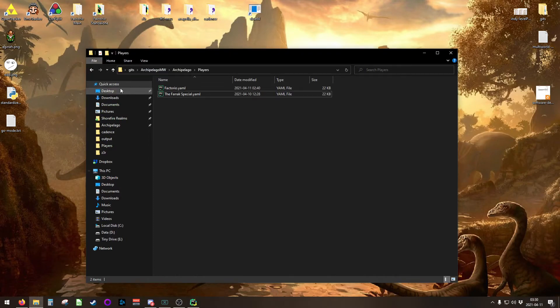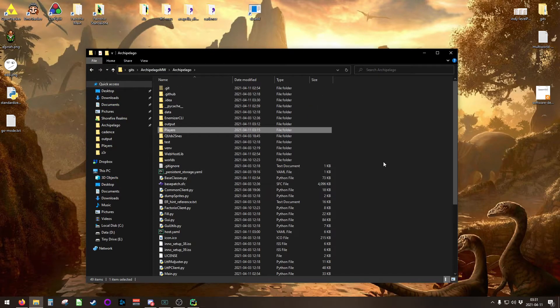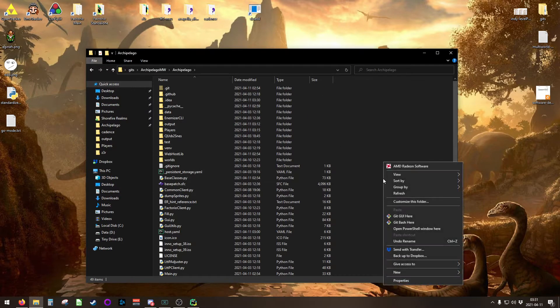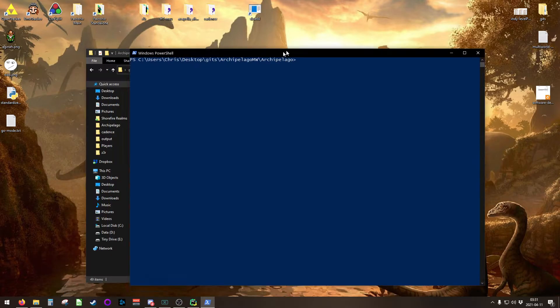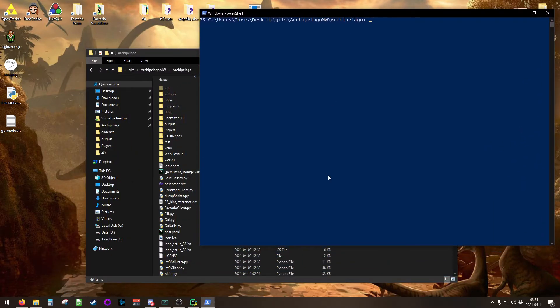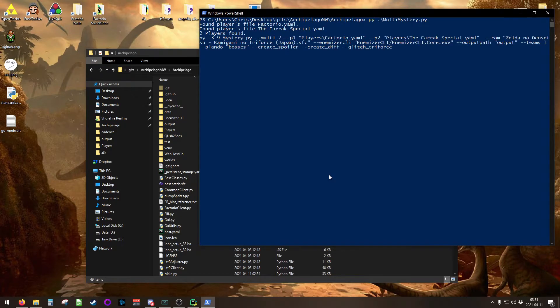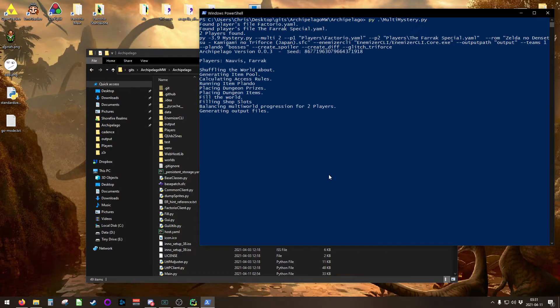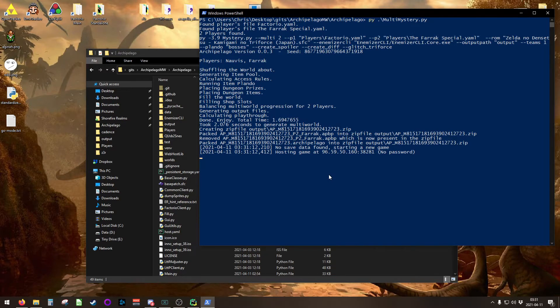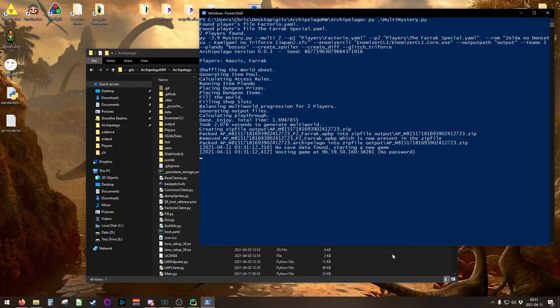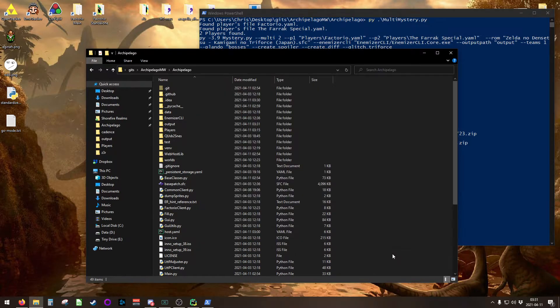Once you have your YAML files in place, we're going to start this process. Open up a PowerShell window, and we're going to run MultiMystery. That's going to start your Archipelago server, create your patch files, and it'll also create a mod for Factorio. You've probably seen this before.